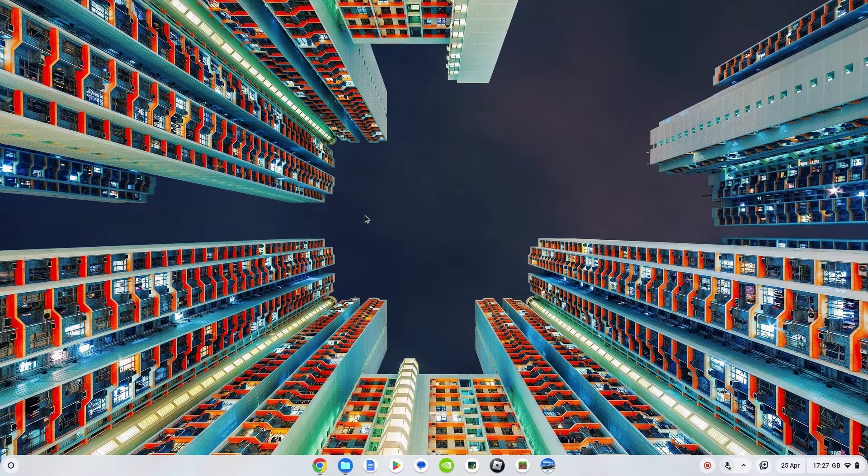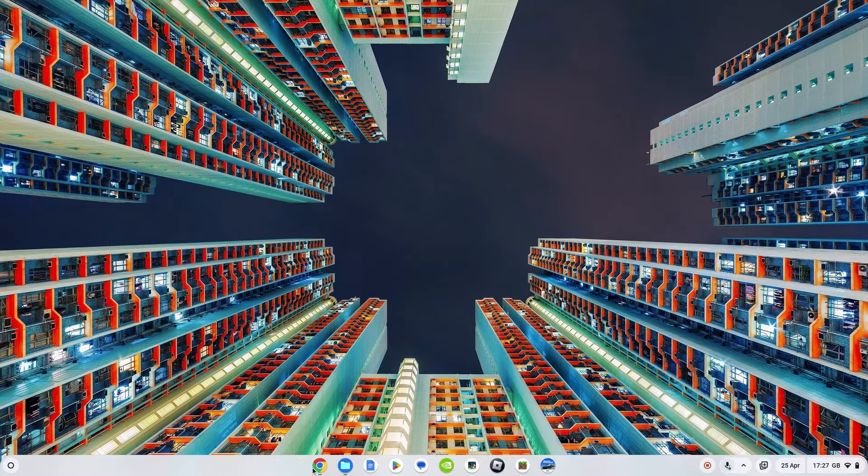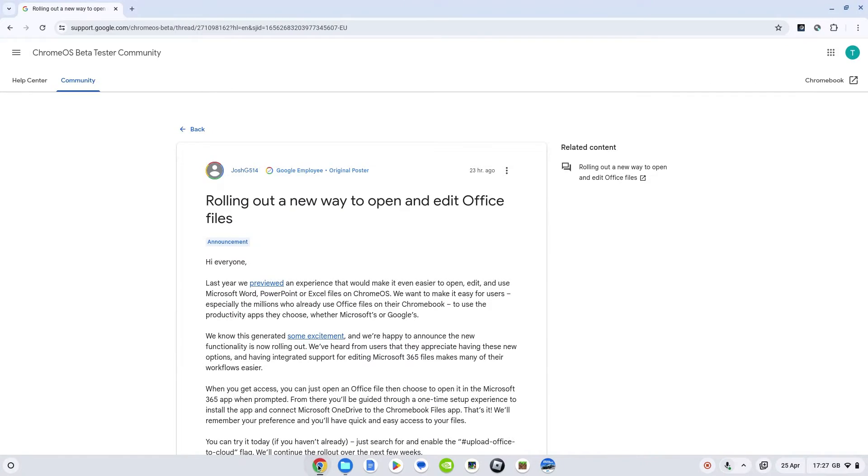Welcome to the video. Whether you've already got a Chromebook or you're thinking about getting one and you want to understand how Microsoft Office integrates with it, this could be the video for you.